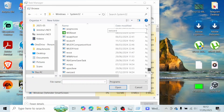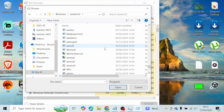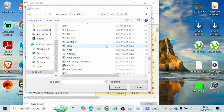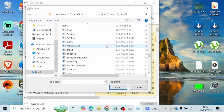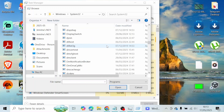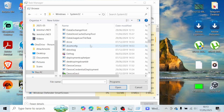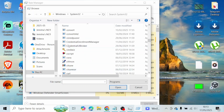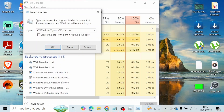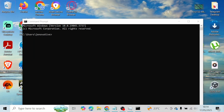Open System32 and locate the cmd file. It is usually in the C section, so scroll down until you reach it. Once you find cmd, select it and open it up. After you open it, it will appear — go ahead and close that dialog and your Command Prompt will open.